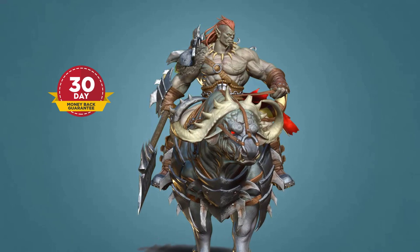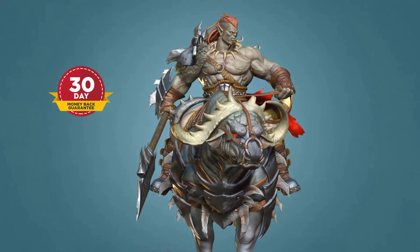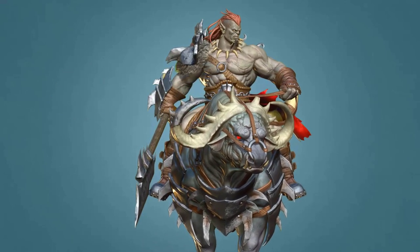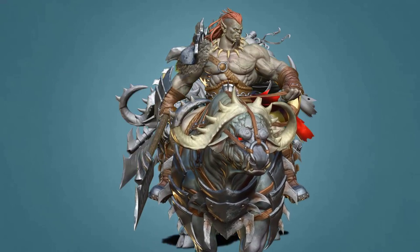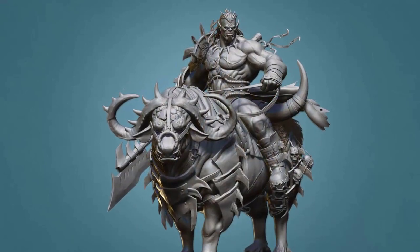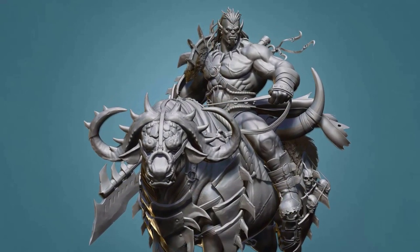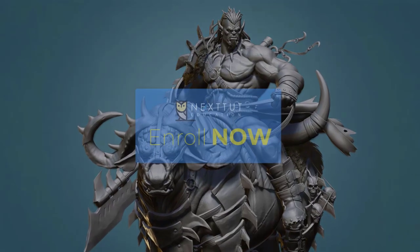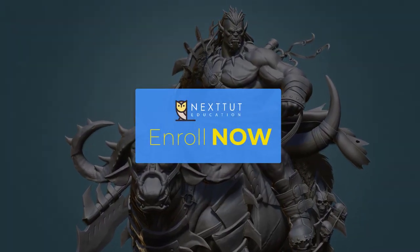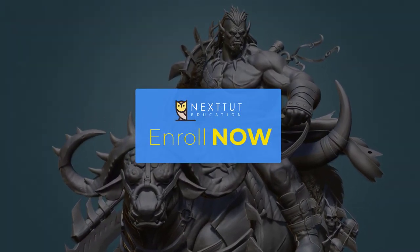There is a 30-day money-back guarantee, so there isn't any risk to enroll in this course. If you want to model production-ready creatures, enroll now and take your skills to the next level. Don't forget that investing in yourself will pay for the rest of your life. See you in the next video of the course.